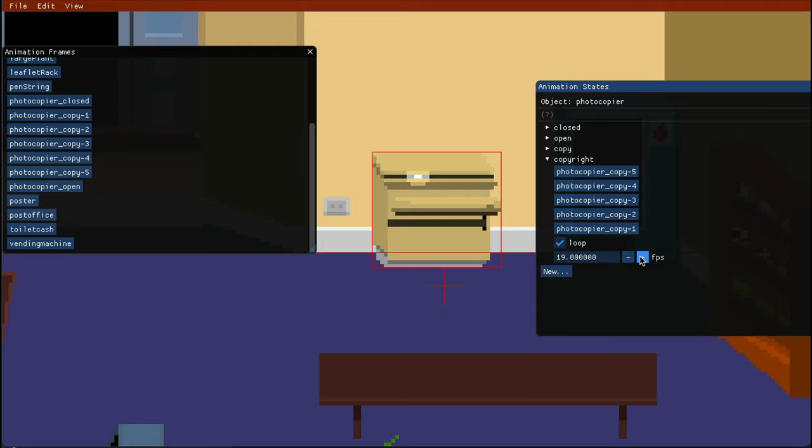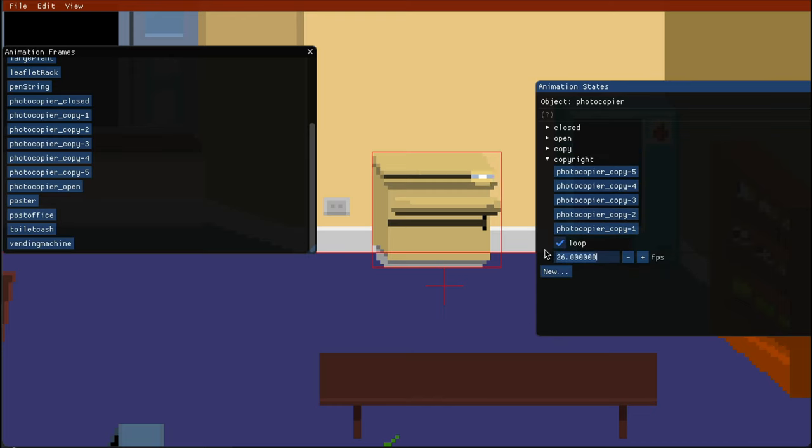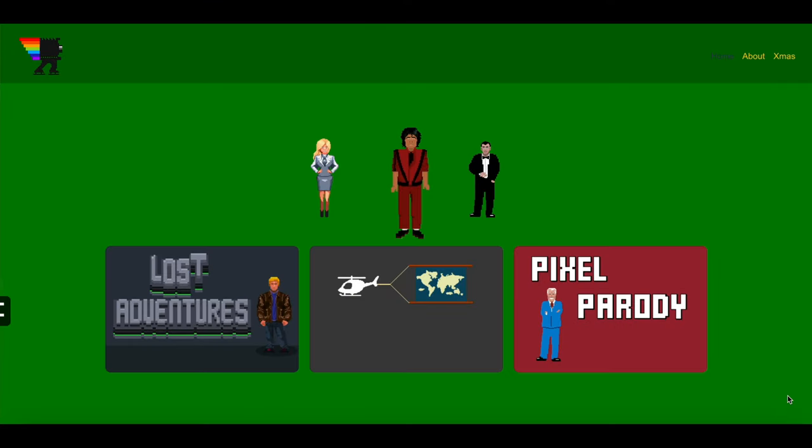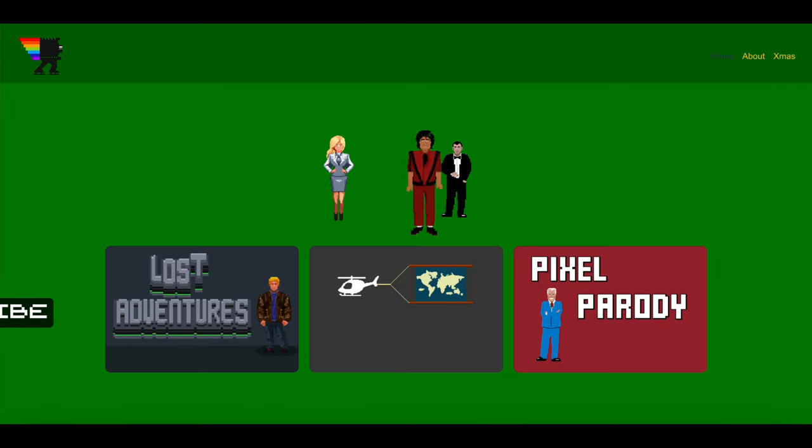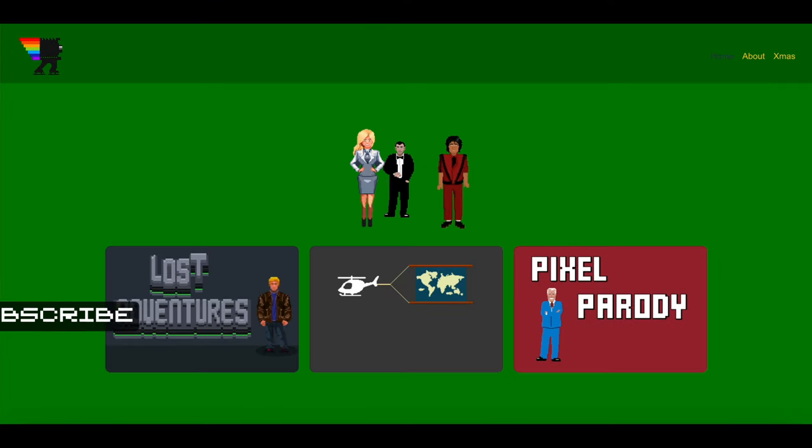But oh no, it's spinning out of control! Oh what to do, what to do? Well actually, this is a bug. If you click on the loop checkbox it will reset to the correct speed.